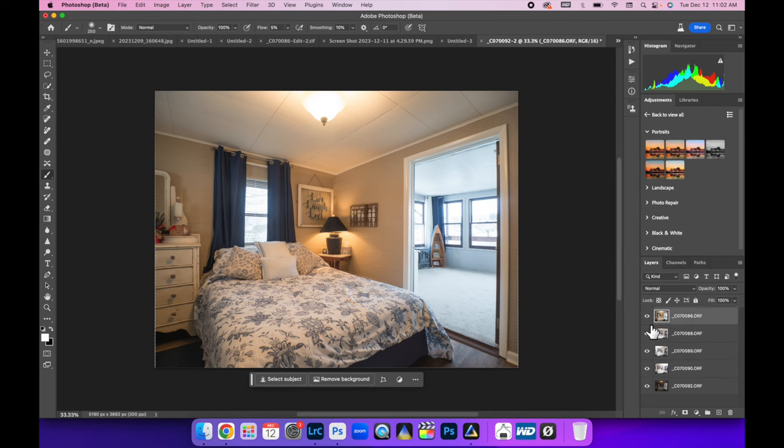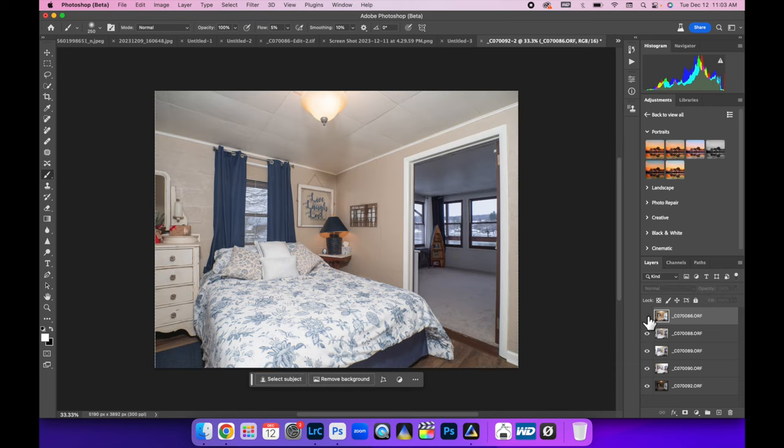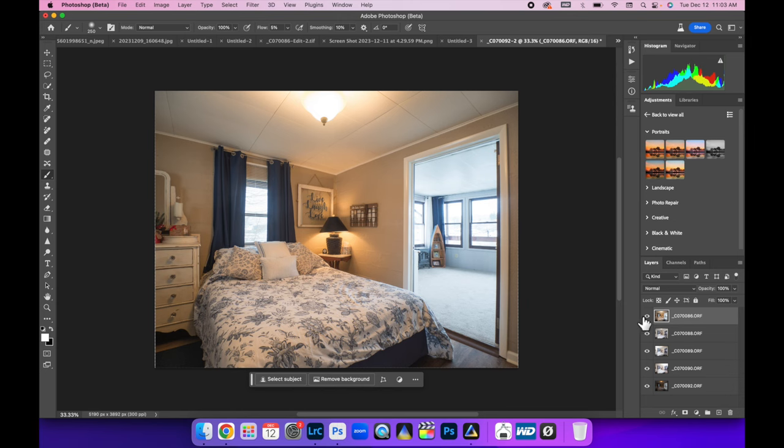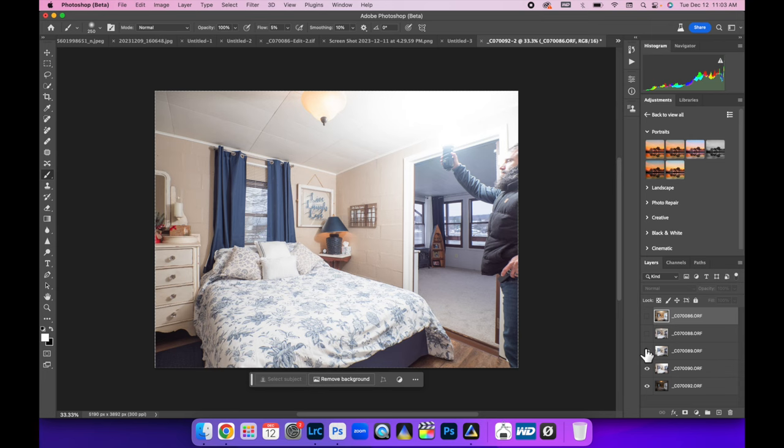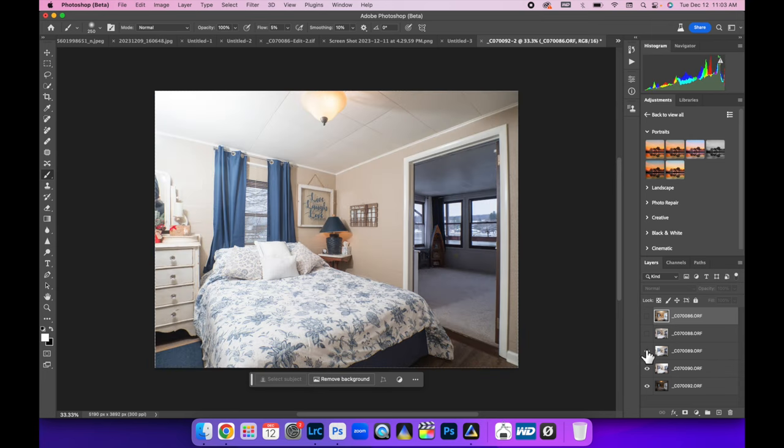The first thing we want to do is get our two composites - our left and right flash pops - blended into one image. So I'm going to toggle off my ambient layer, toggle off the flash pop above the camera layer, and then we're going to use these two images and create one image.